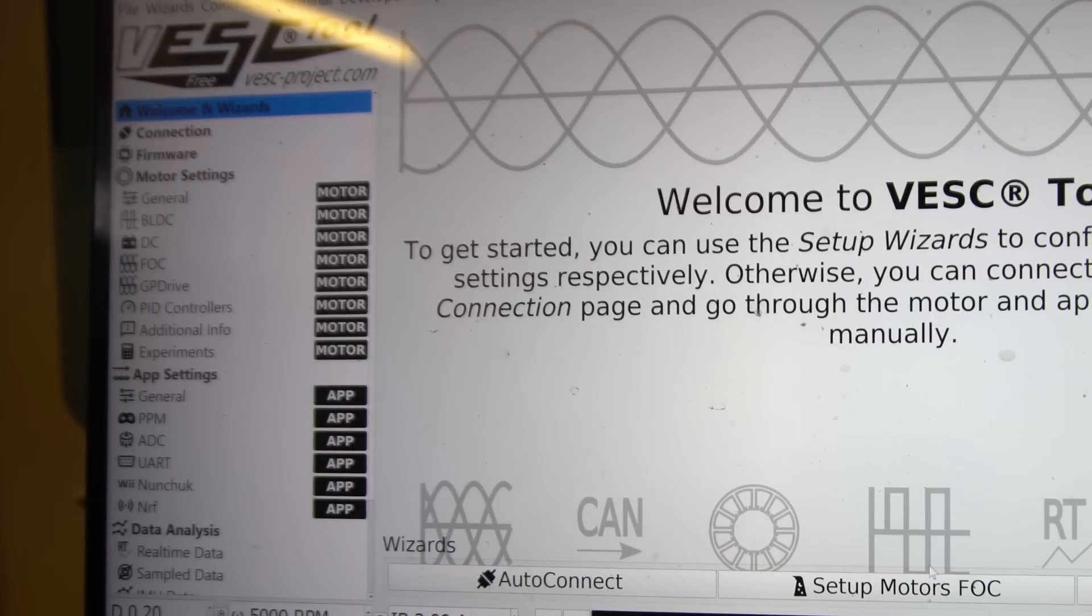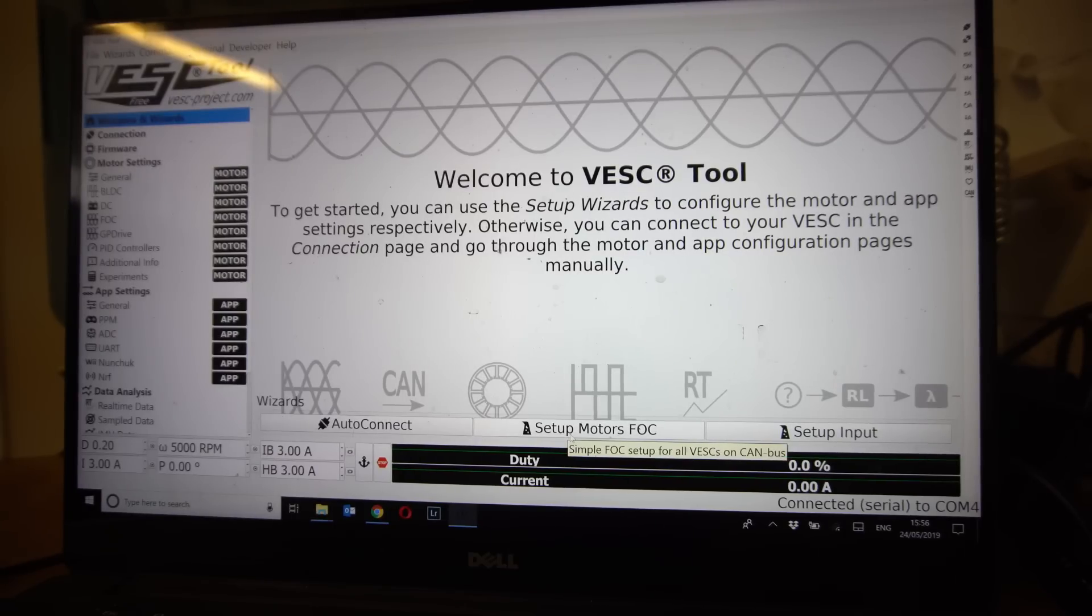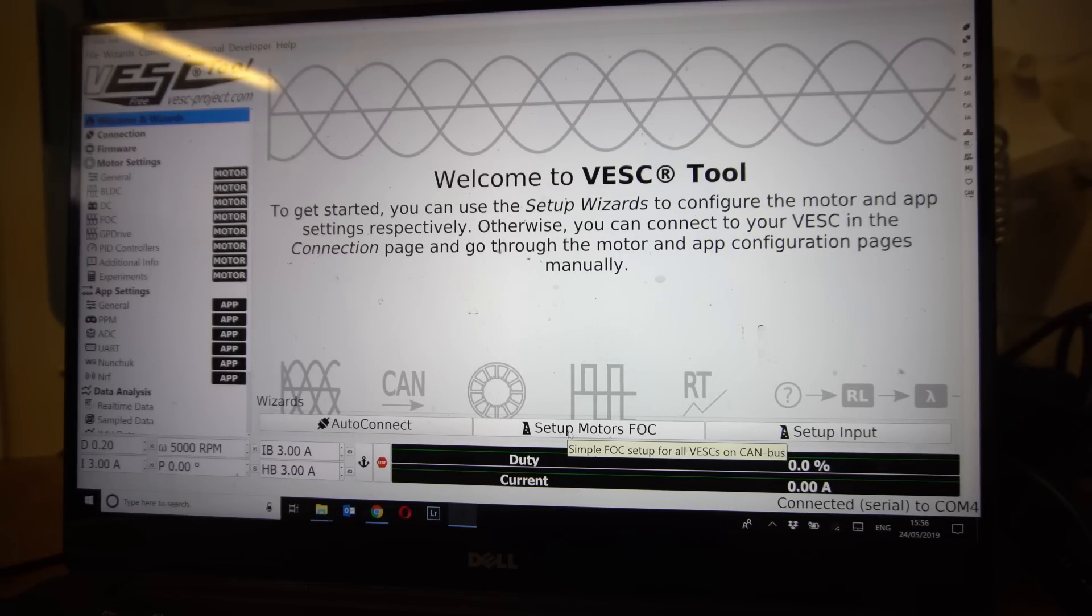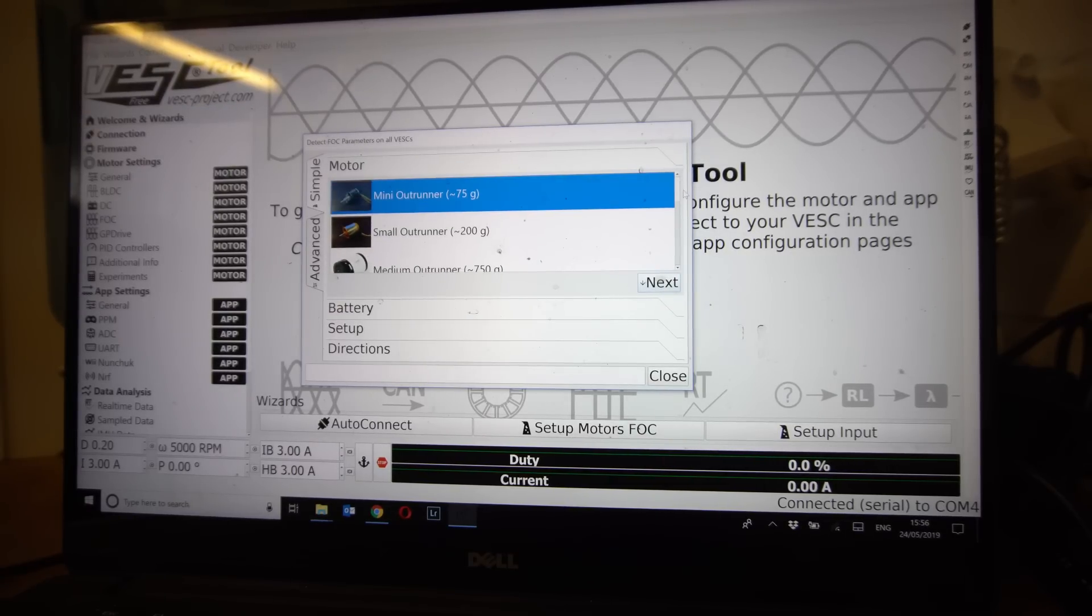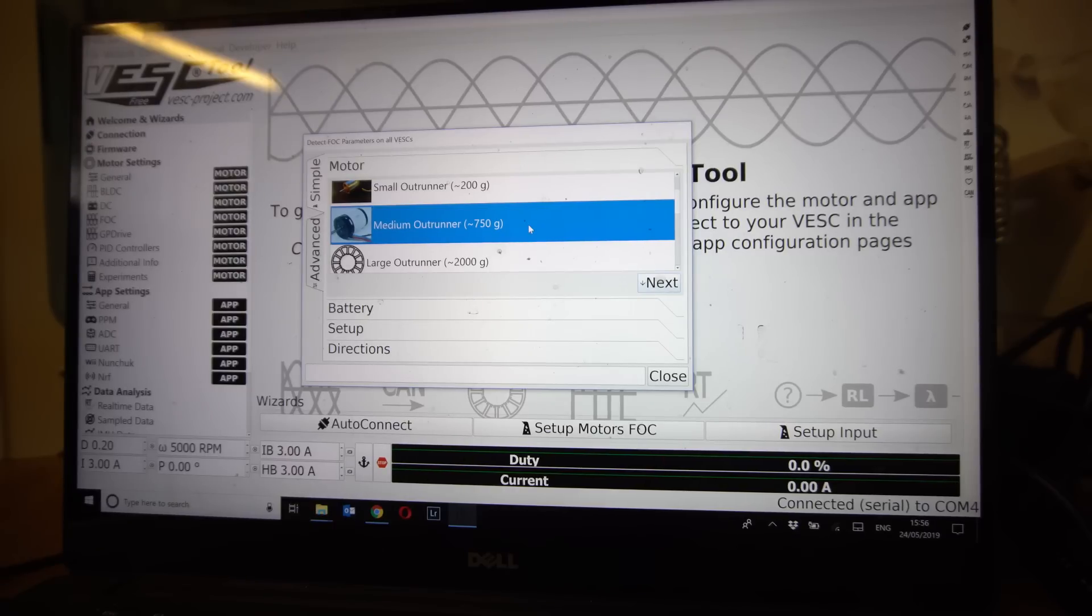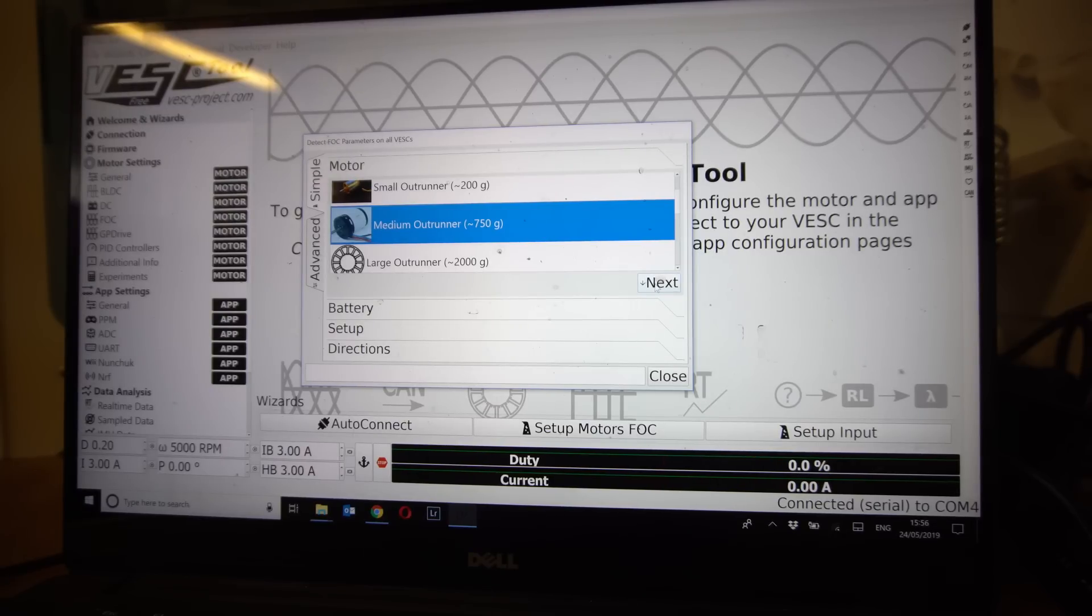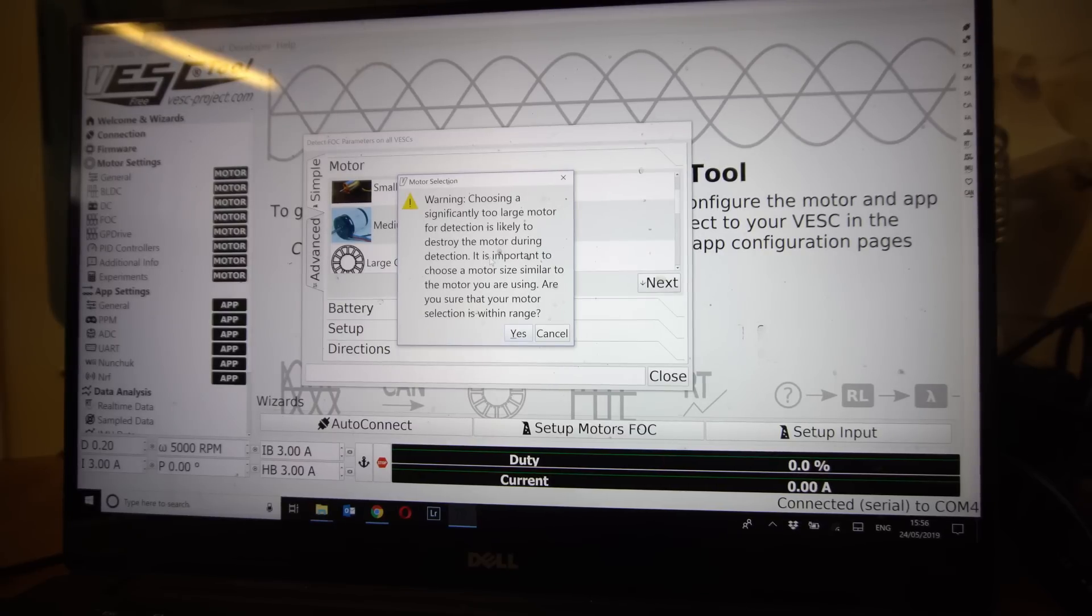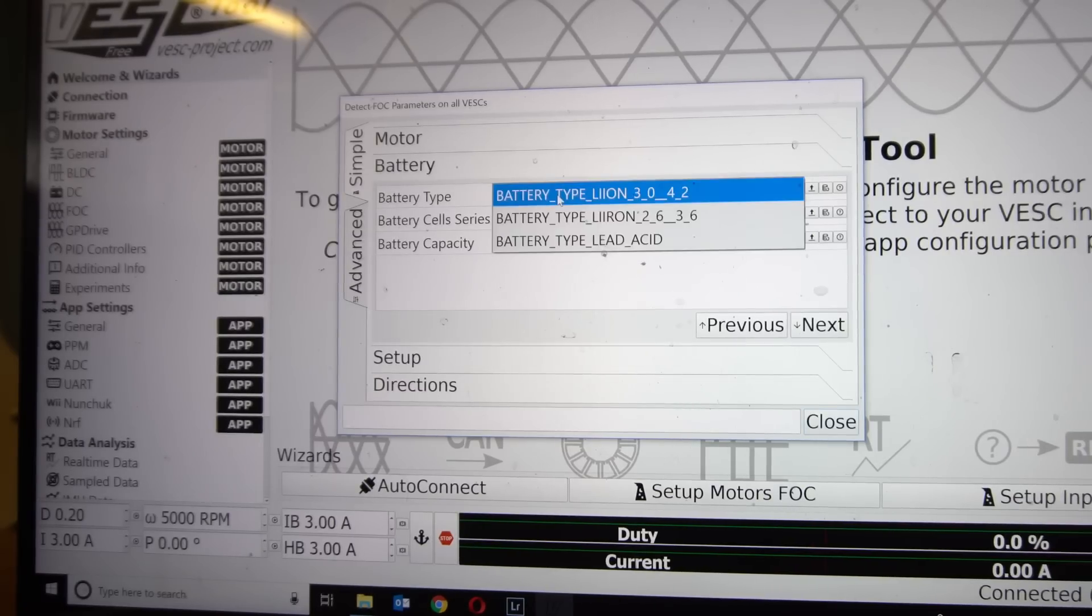In the top left we're going to go to the wizards. Welcome wizards. I'm going to choose setup motors FOC. Now I would encourage you if you can run FOC mode to run FOC, we'll definitely be doing that. So we're going to click on setup motors FOC. Now choose your motor size and weight. As is a medium outrunner, most motors for electric skateboarding will be medium outrunner. It's very important that you choose the correct motor that you want to set up because failure to do so could actually damage the motors during detection.